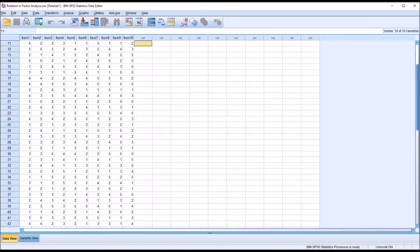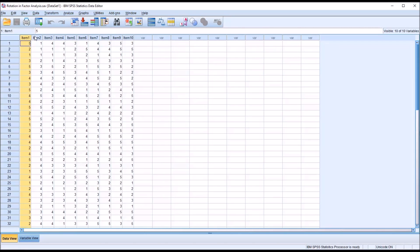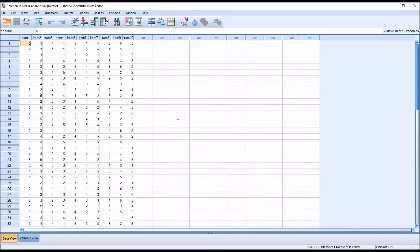Part of identifying and defining factors is to use what's referred to as a rotation. First let's take a look at these fictitious data I have in the SPSS statistics data editor. You can see I have 10 variables, item 1, item 2, all the way through item 10. And the values in each cell, in each record, range between 1 and 5.